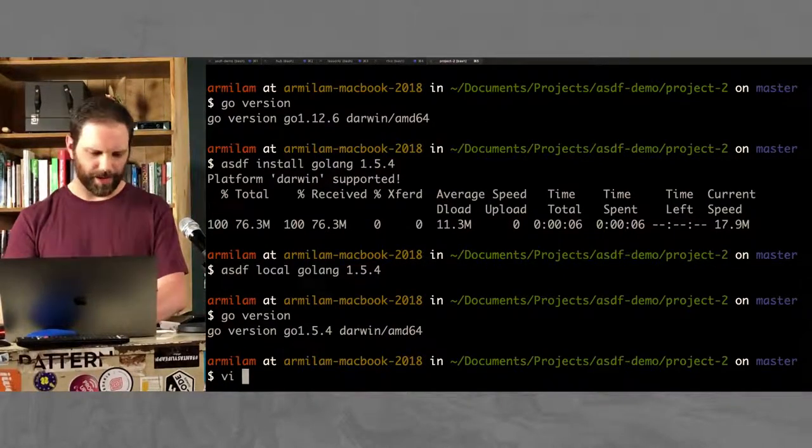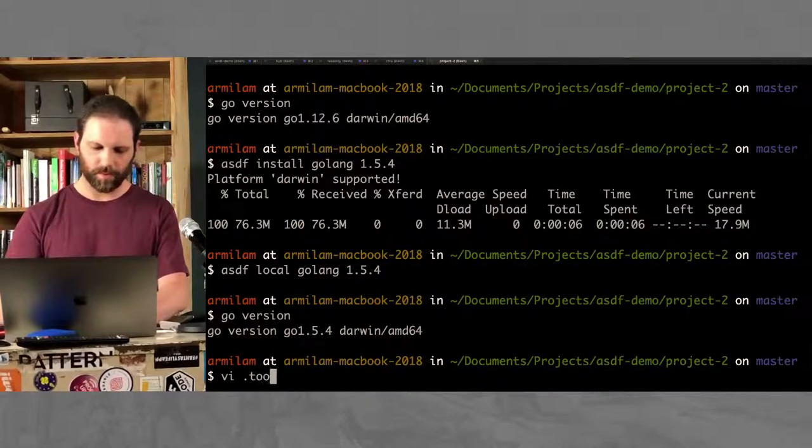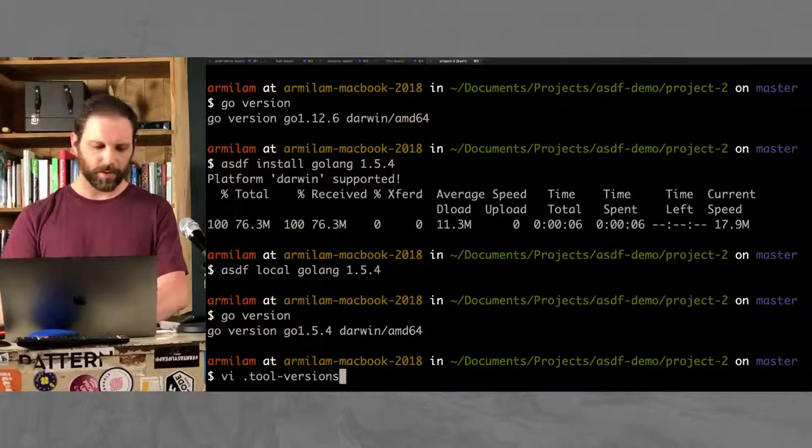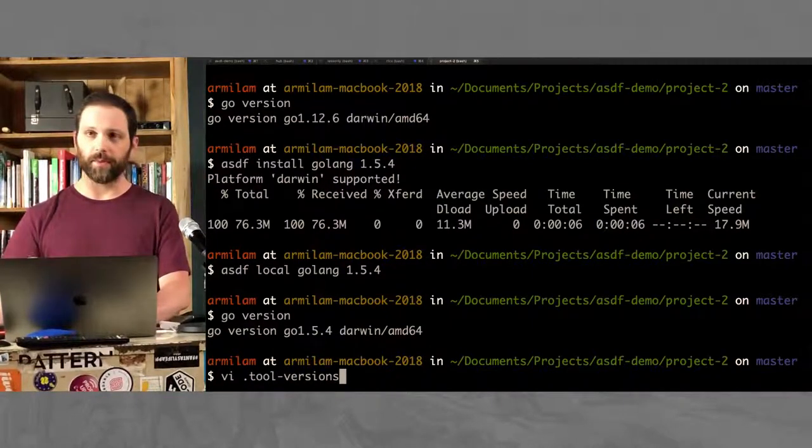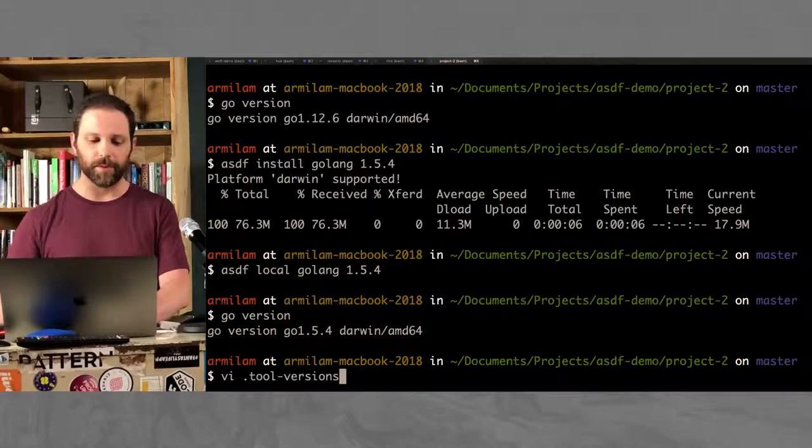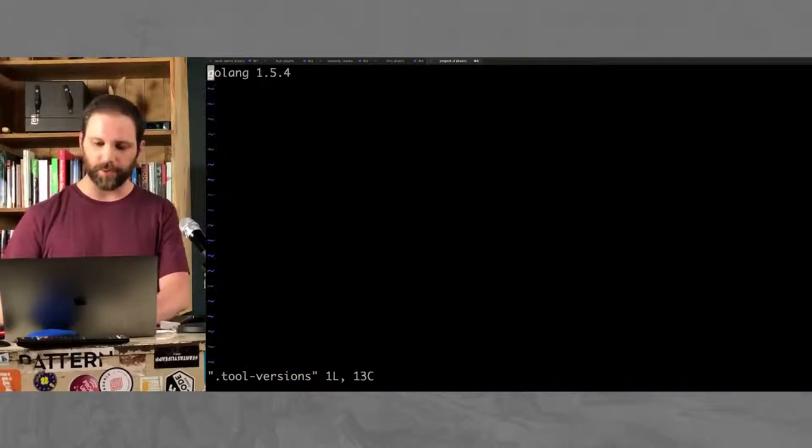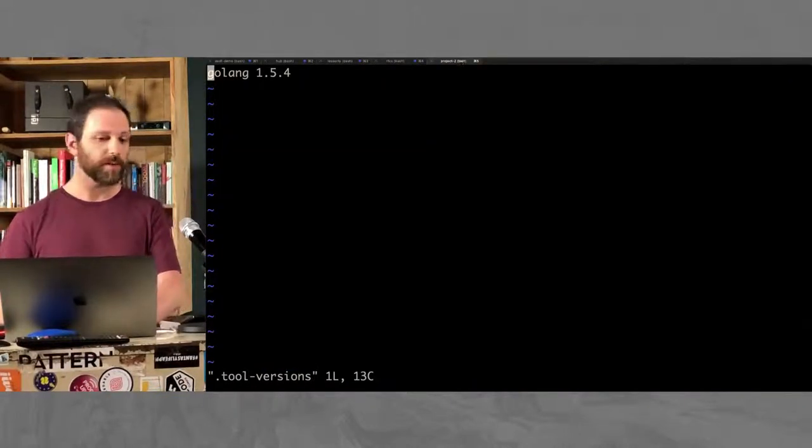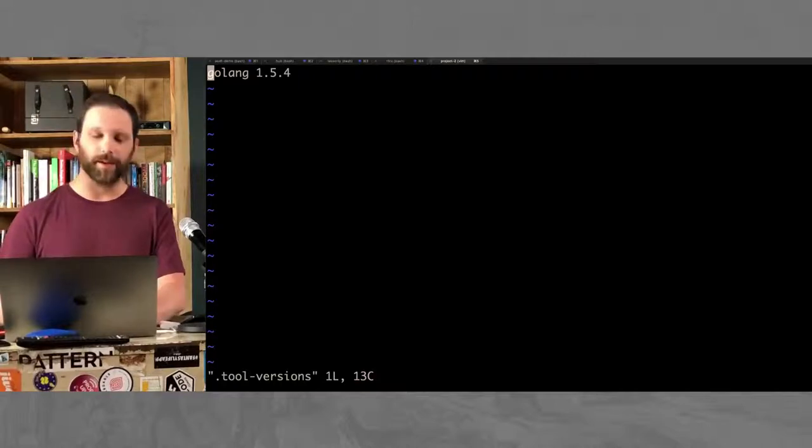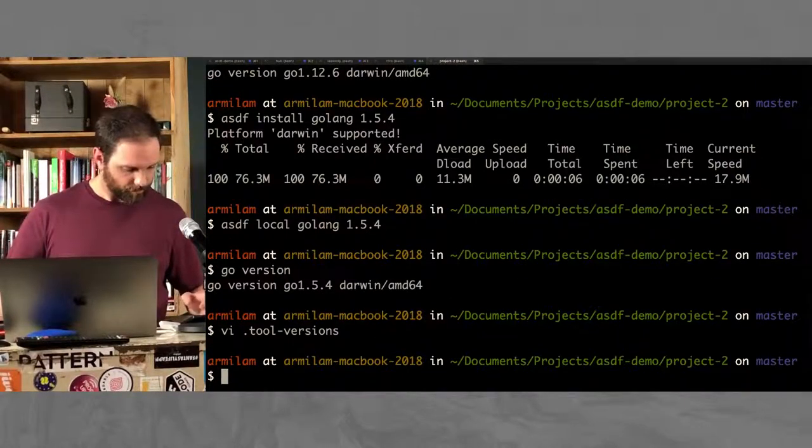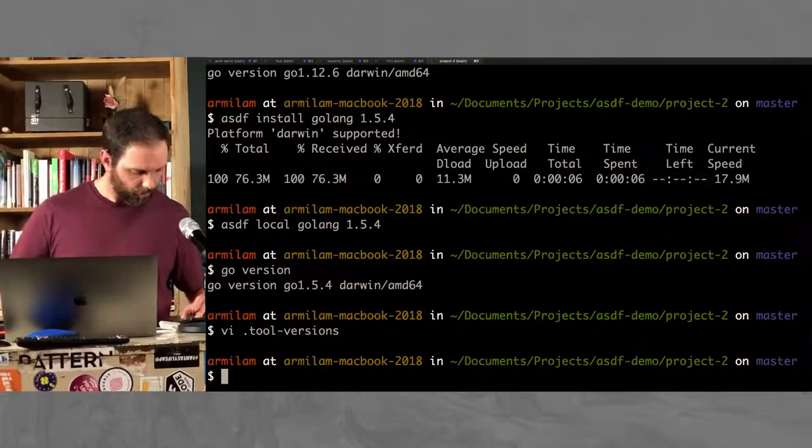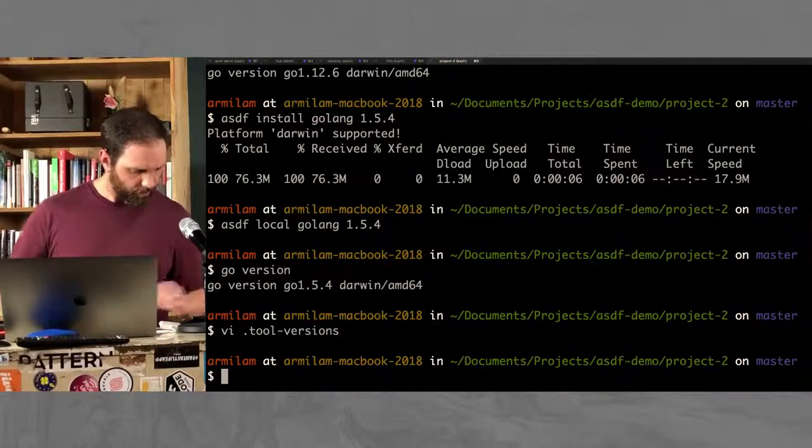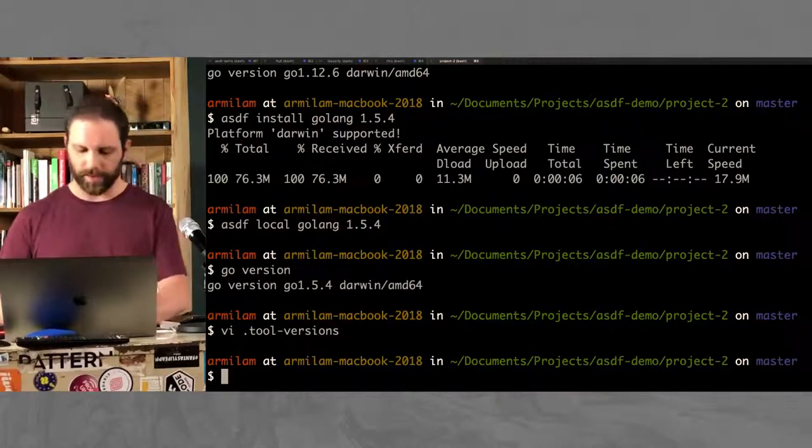And I just want to show you how to do that real quick. So at the root of my project here, where I just said ASDF local, it creates the .tool-versions file. And it says Go. I'm using the version 1.5.4.